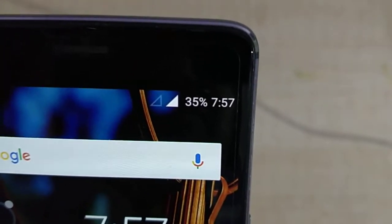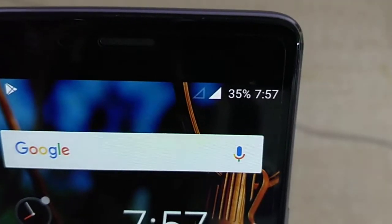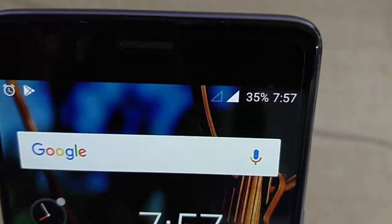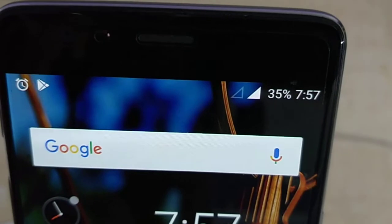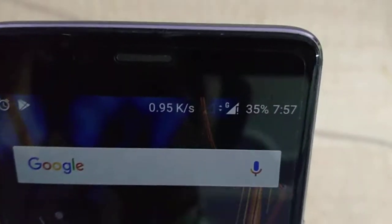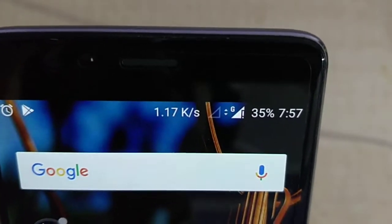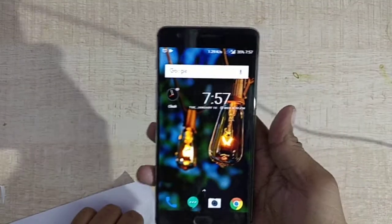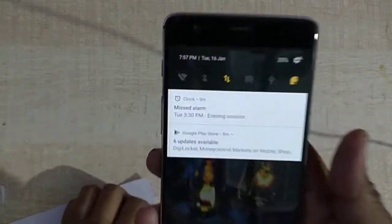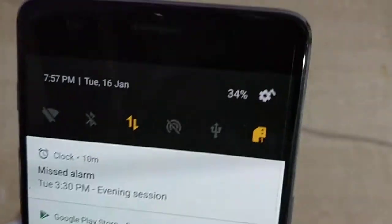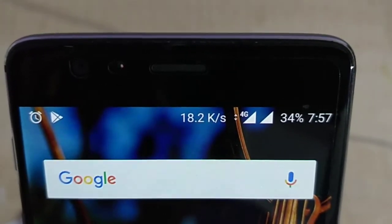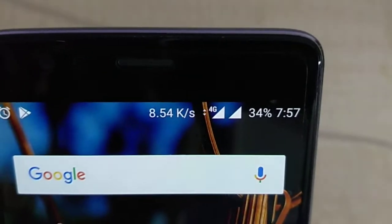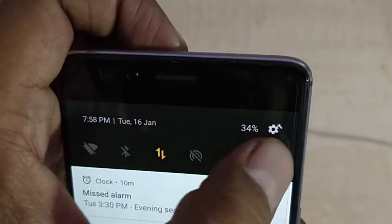Now the Airtel signal has come. The data is working but VoLTE has not appeared, so right now I cannot confirm whether VoLTE for Airtel is working or not. Now switching to Jio — this changes instantly and VoLTE appears on Jio, though it is taking quite some time.